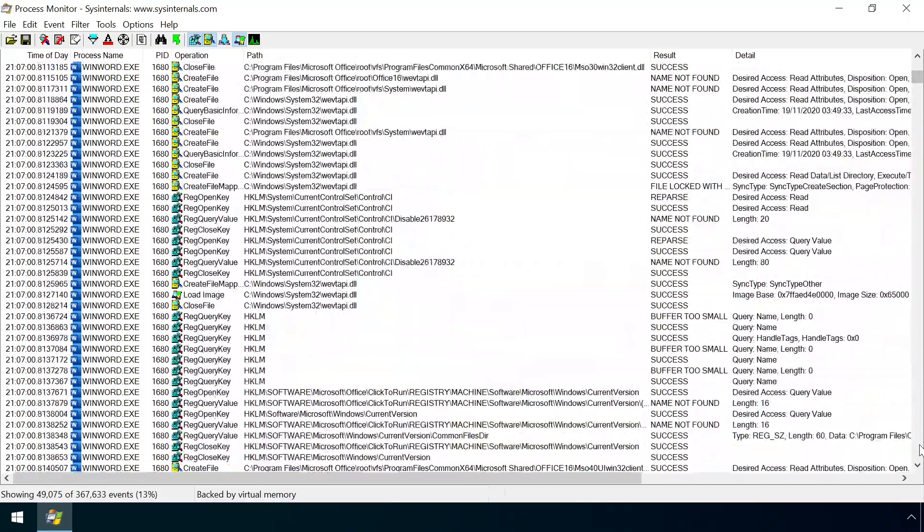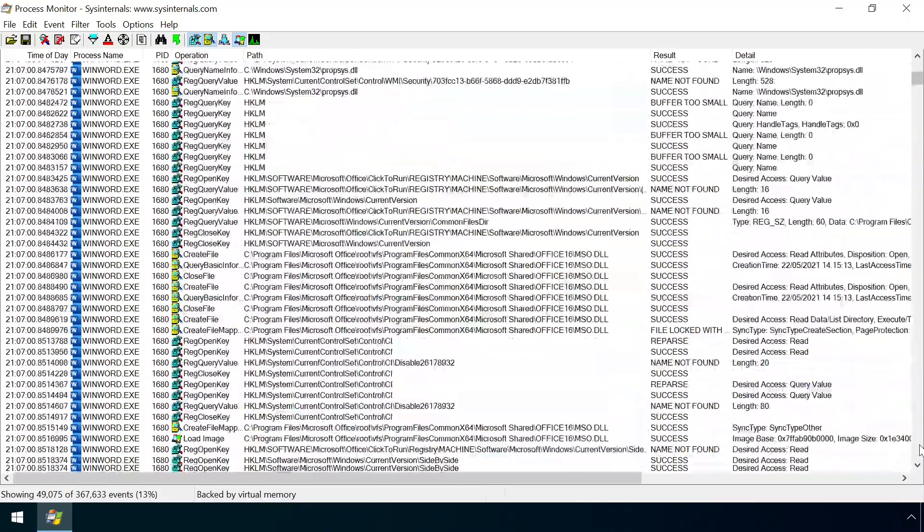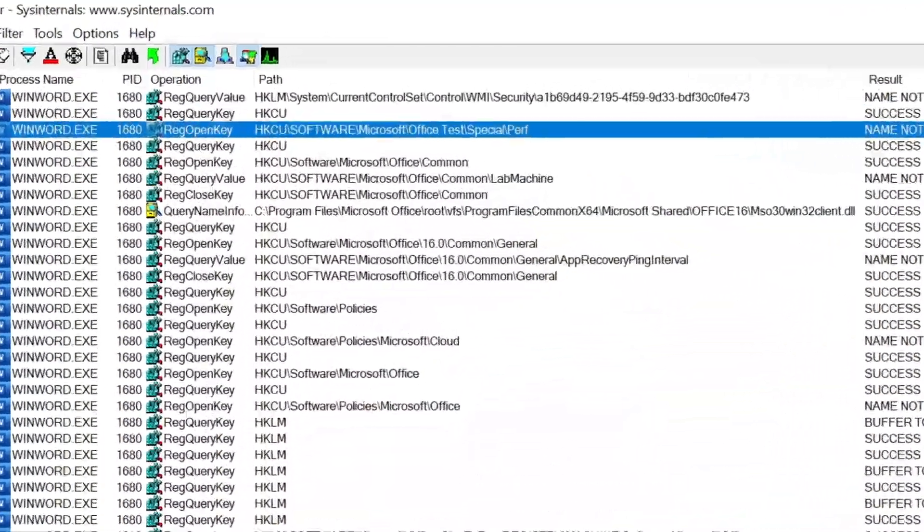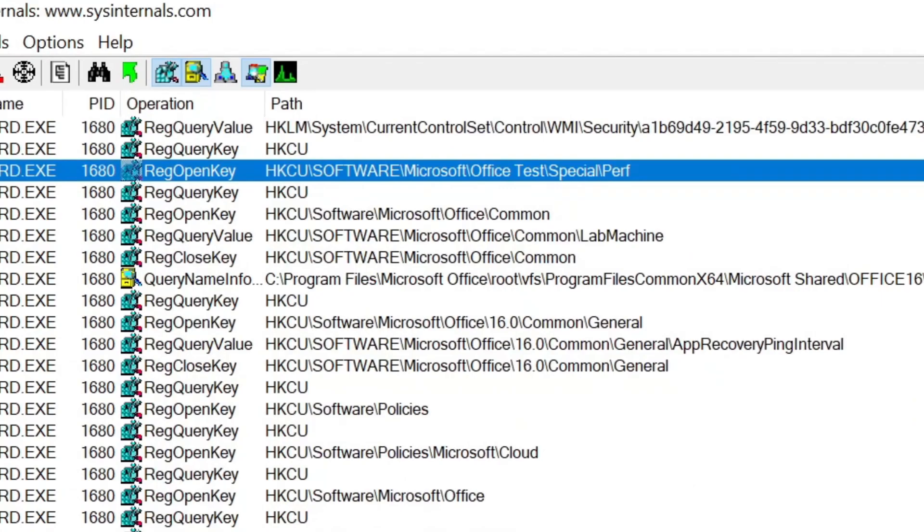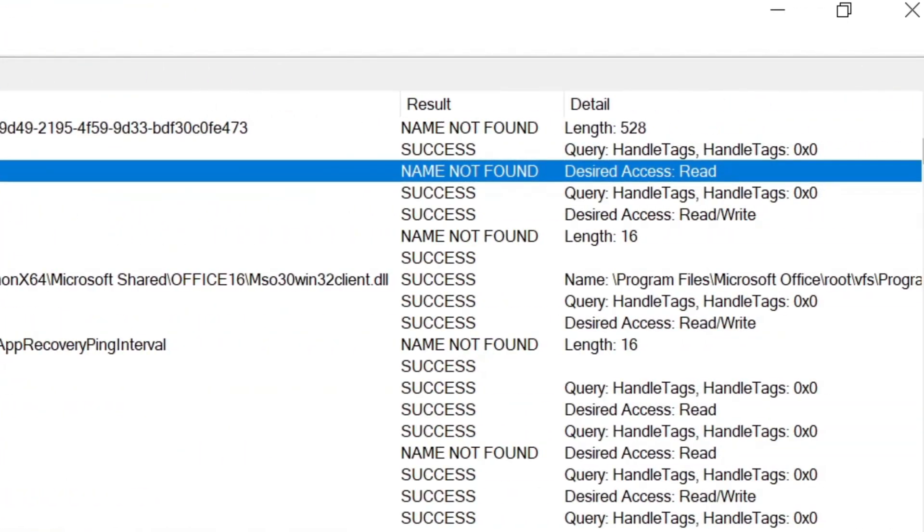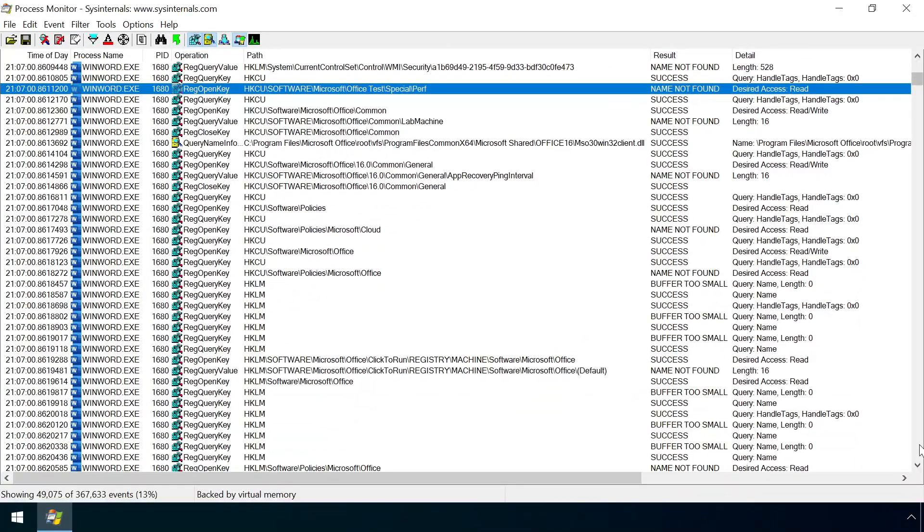A little way down this list there's a request to the Office test registry key, which is returned as not found as it's not defined for this user. This key is intended to be used to connect to a code profiling system to analyse the performance of Office apps.